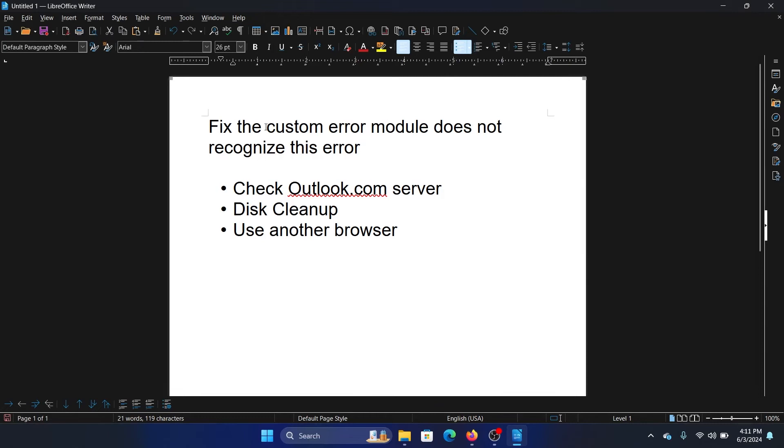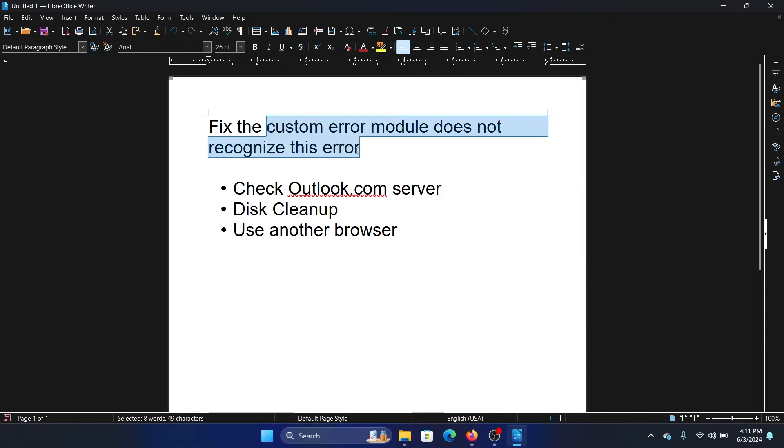Hey friends, if you wish to fix the custom error module does not recognize this error for Outlook.com, then please watch this video. We encounter this error on the Outlook web server, not on the application itself.